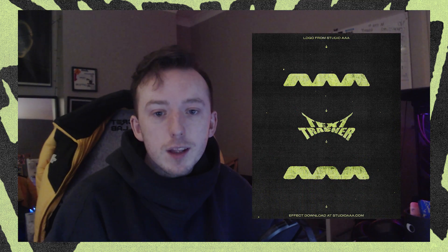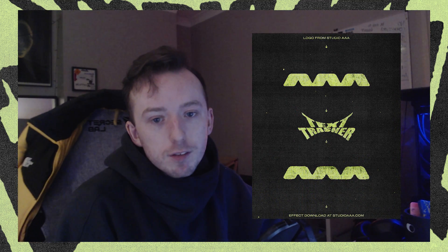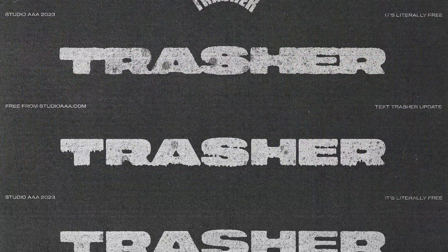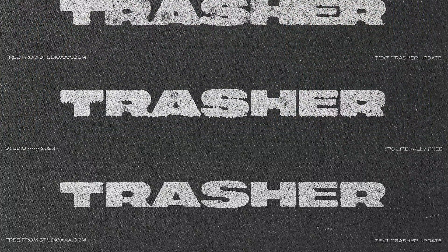Hello guys, in today's video I'm going to show you how to get this cool grungy distressed effect on your text layers in Photoshop with just a couple of clicks.